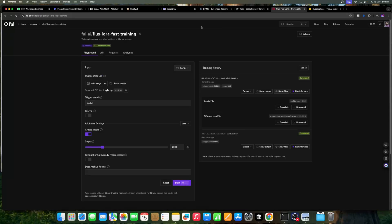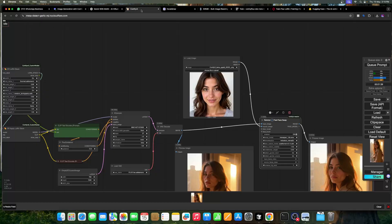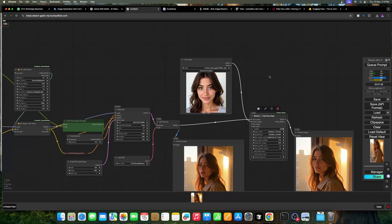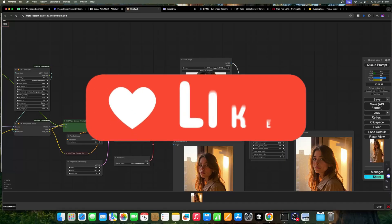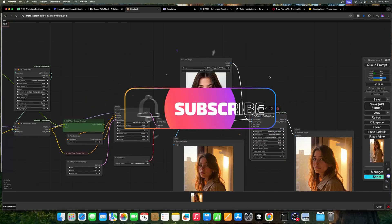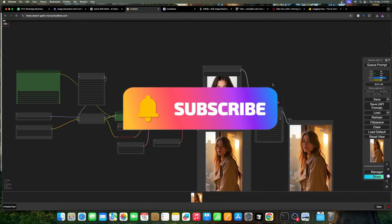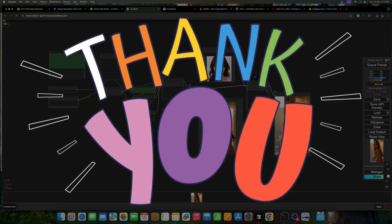Those are both options for training a LoRA. In the next video we'll learn how to give image control, how to animate these images, and how to change the clothes of your character. Thank you everyone — this is the complete video on how to create a LoRA and how to generate images in ComfyUI.